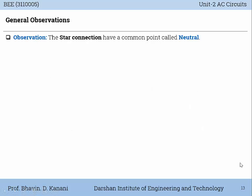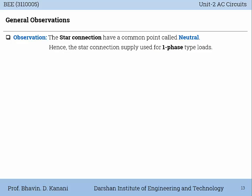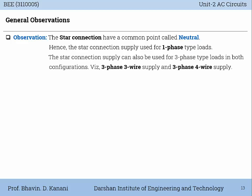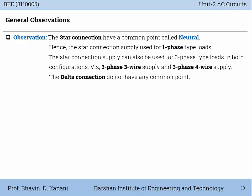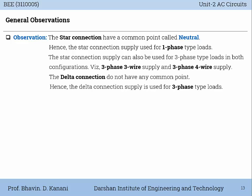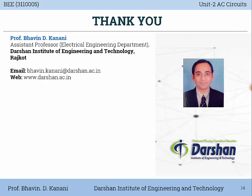General observations: The star connection has a common point called neutral. Hence, the star connection supply can be used for single-phase type loads. The star connection supply can also be used for three-phase type loads in both configurations — three-phase three-wire supply without neutral, and three-phase four-wire supply with neutral. The delta connection does not have any common point, hence the delta connection supply is used for three-phase type loads only.